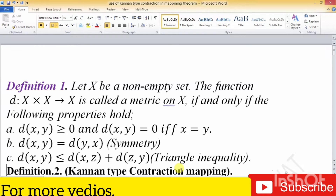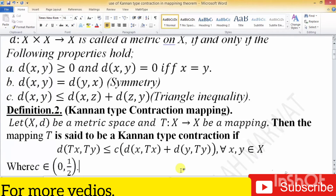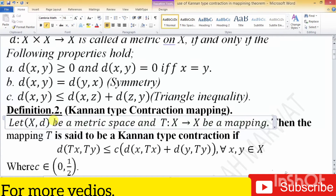From the screen you can see the definition. First, it is the definition of a metric space along with its three properties: the first one is the property of non-negativity, the second one is the property of symmetricity, and the third one is the property of triangular inequality.